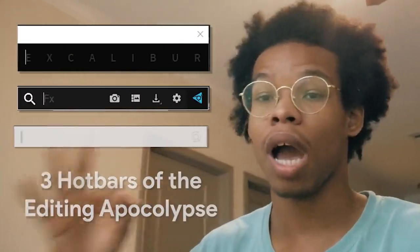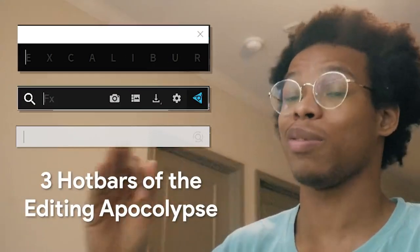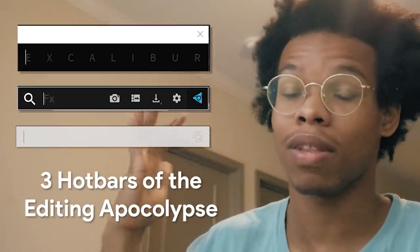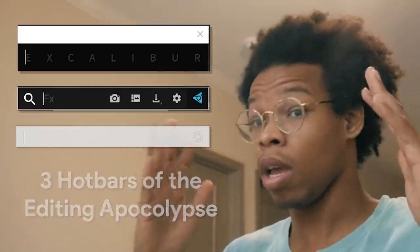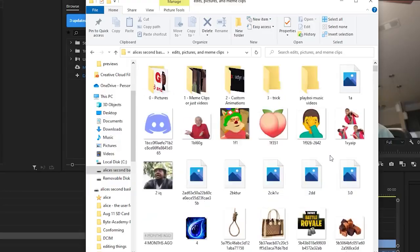Yo what's up guys, it's Jiggy and today I have for you three hotbars of the editing apocalypse. I recommend you install these right away if you're an editor—it'll change your life. Number one: Listary.